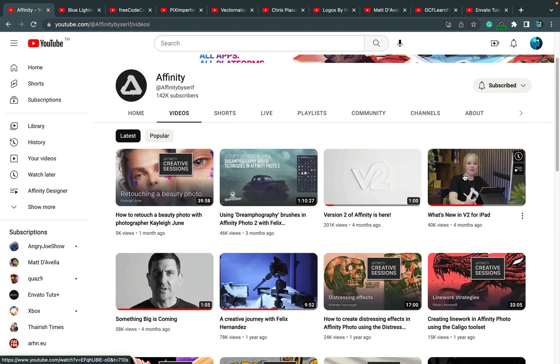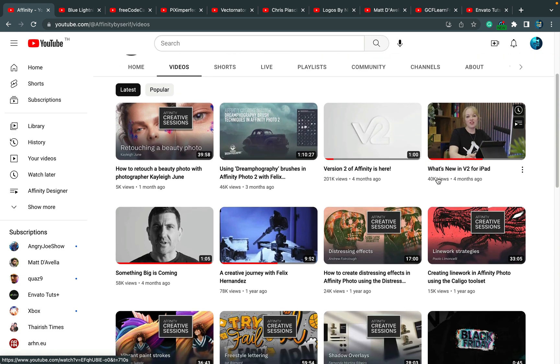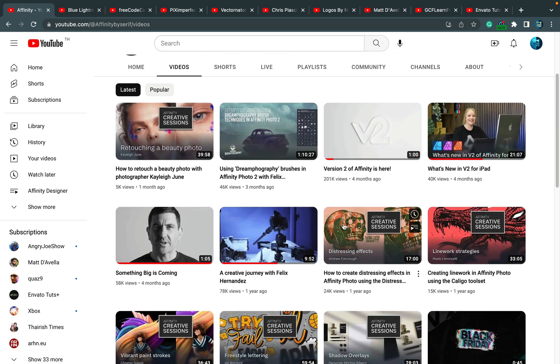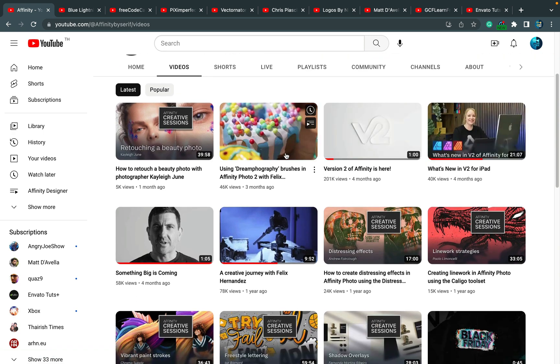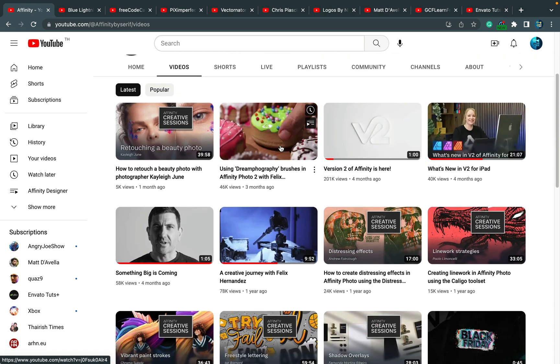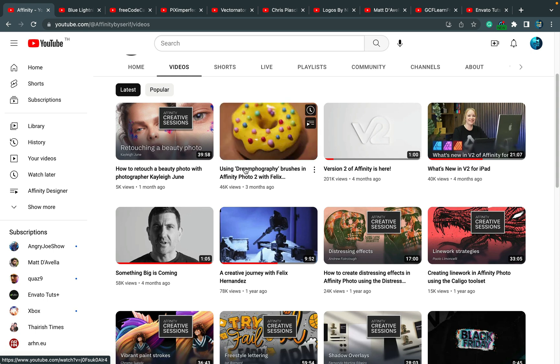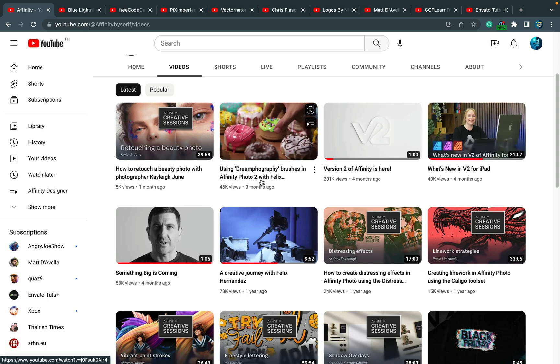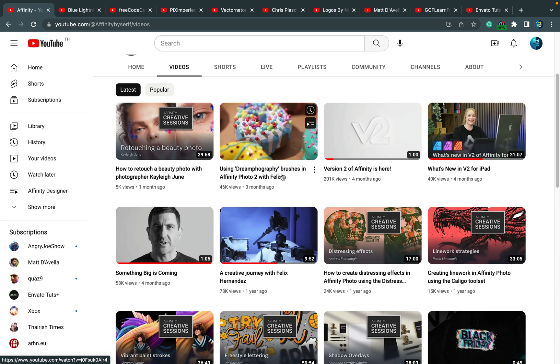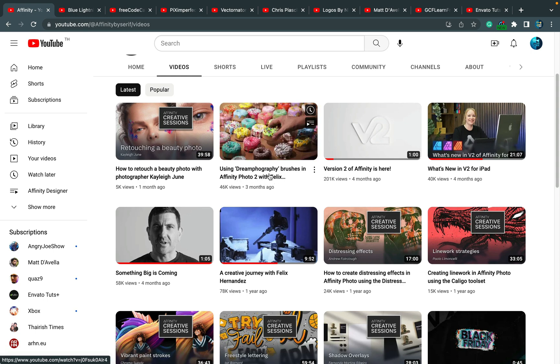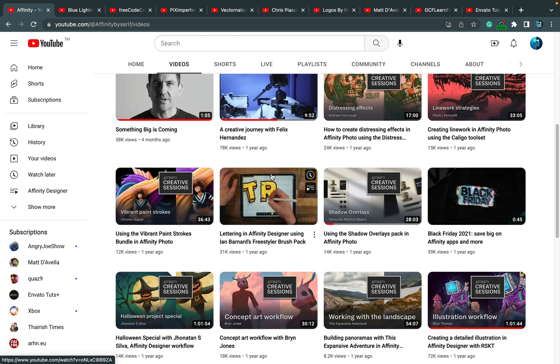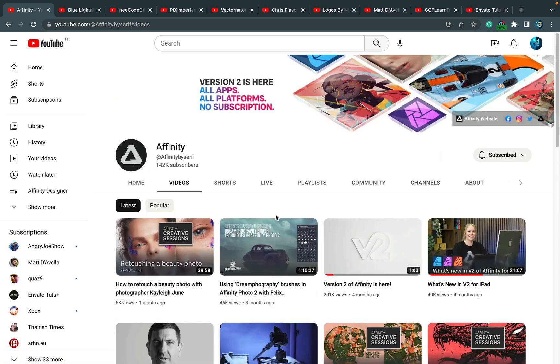Especially if you are new to version 2. When they released version 2, they dropped several long videos. Here's a 21-minute long video about iPad. There's also a one-hour long video about Affinity Photo 2, and the same for Affinity Designer. So check out the official channel if you're into Affinity software.